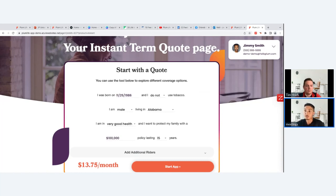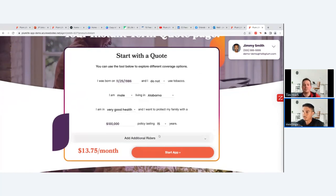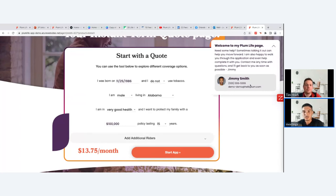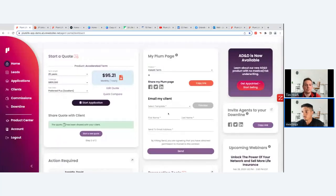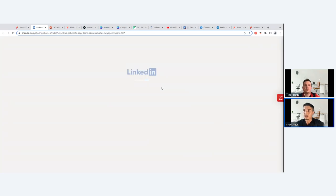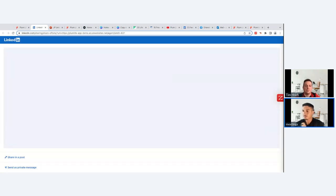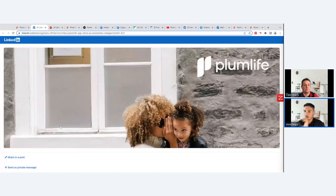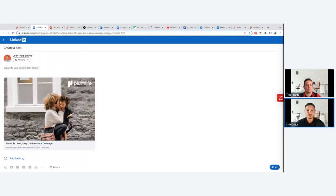Clients want that Amazon-style instant gratification experience, and this tool delivers it. The page is co-branded so clients can reach out to you with questions, and you can even embed your calendar link so they can schedule a meeting directly. You can also share your Plum page link on social media — LinkedIn, Facebook, or Twitter — which pre-populates a draft post. Clicking the LinkedIn logo merges with your LinkedIn page and creates a post draft with the link.